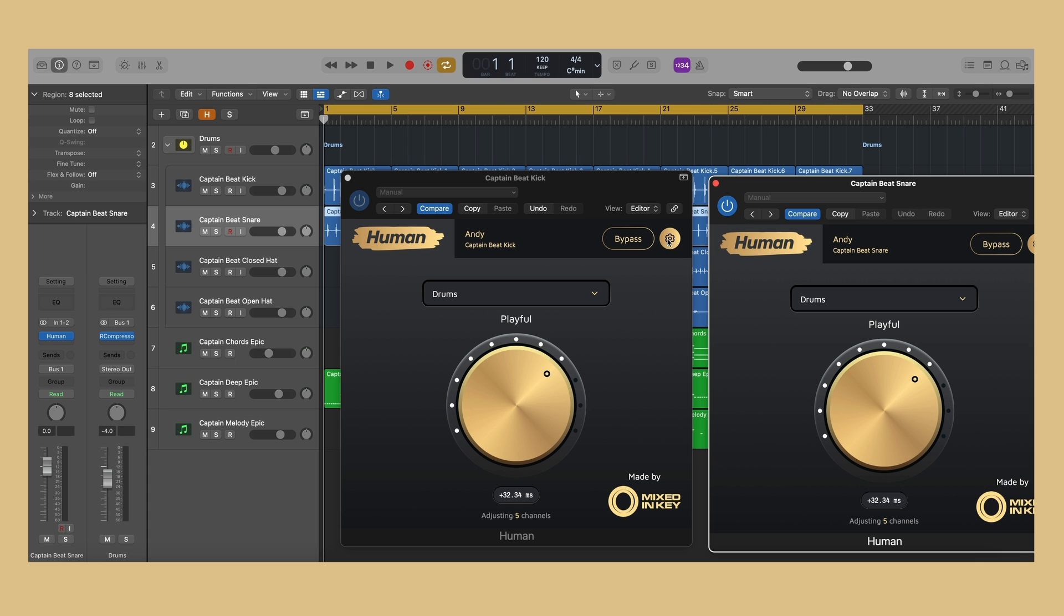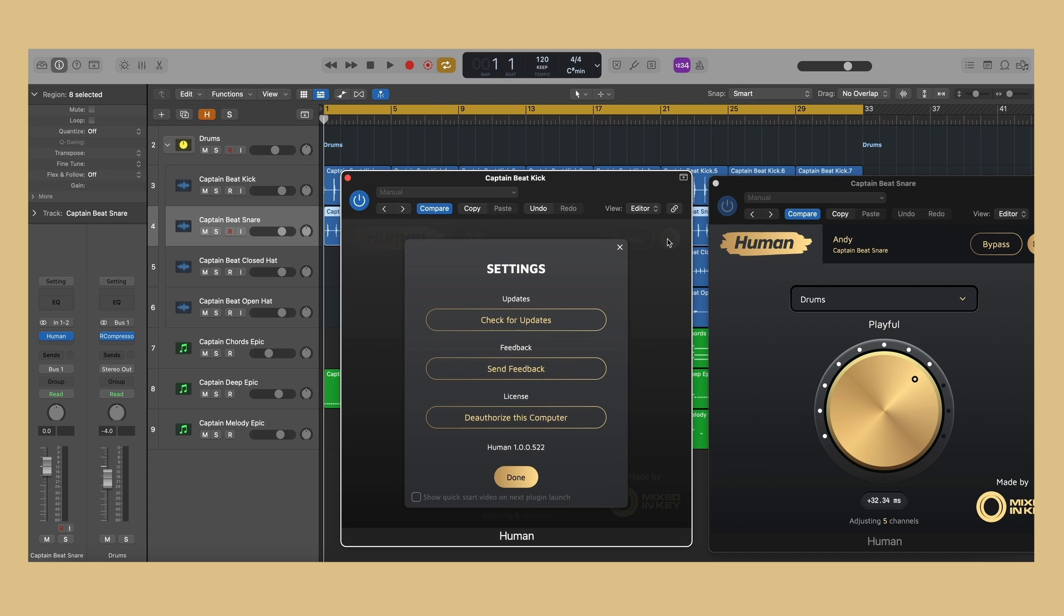You can access settings by clicking on the cog icon at the top of the plugin's user interface.